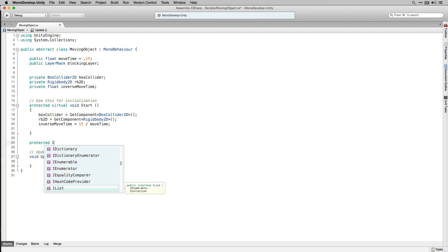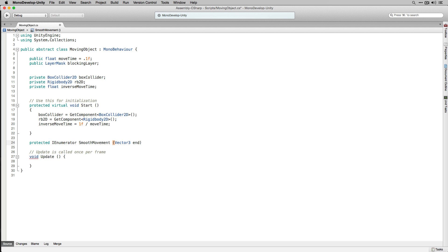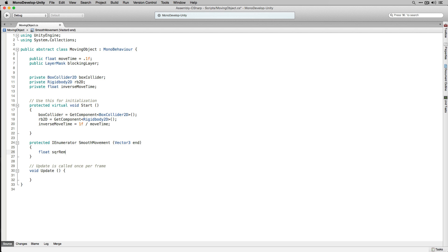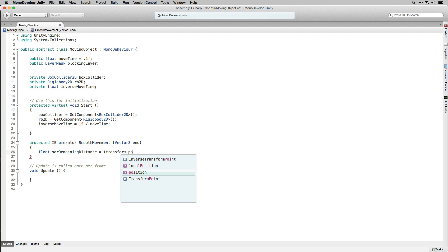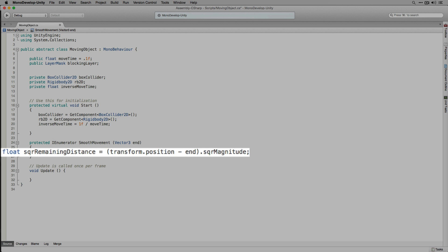Next let's declare our SmoothMovement coroutine. We're going to use this coroutine for moving units from one space to the next, and it's going to take a parameter called End to specify where to move to. The first thing we're going to do is calculate the remaining distance to move based on the square magnitude of the difference between the current position and our End parameter. We're using square magnitude because it's computationally cheaper than magnitude.